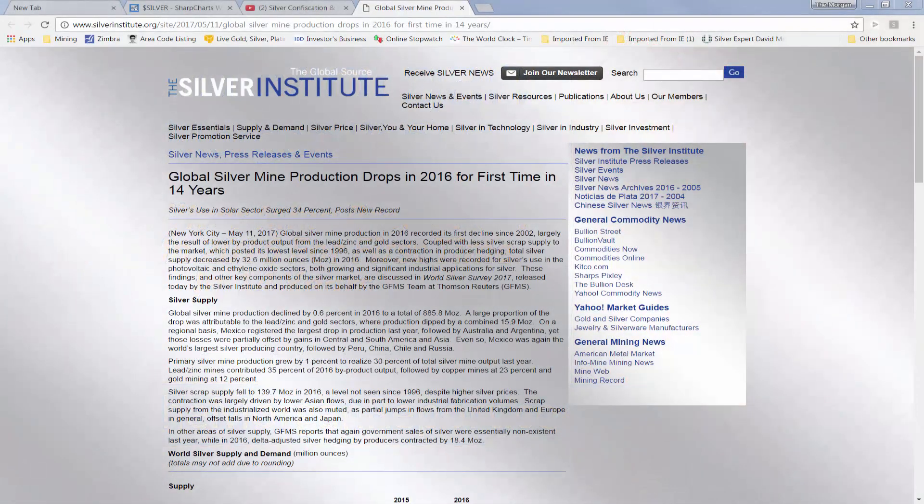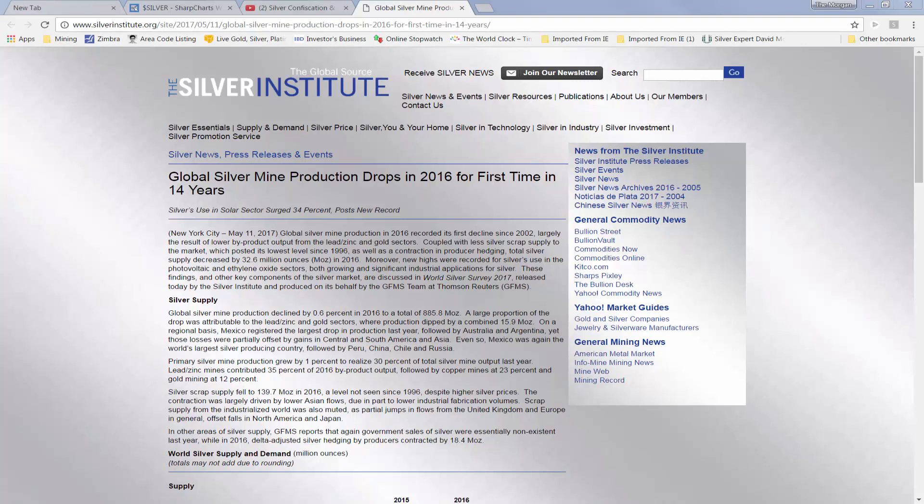Hello, David Morgan with you. This came out today from the Silver Institute. Headline reads, Global Silver Mine Production Drops in 2016 for the First Time in 14 Years.